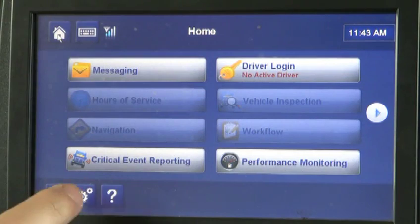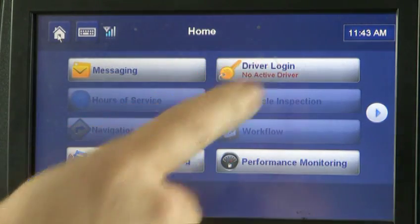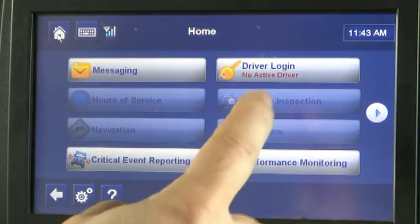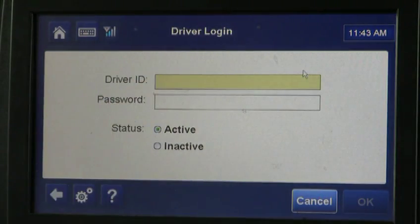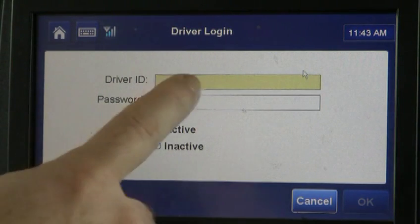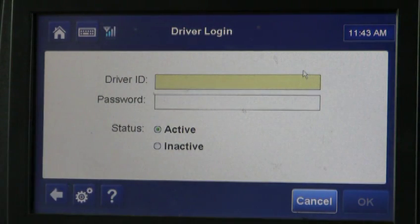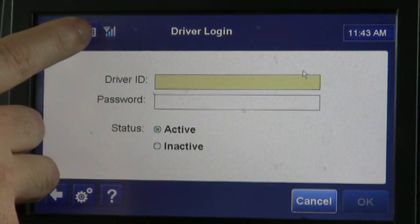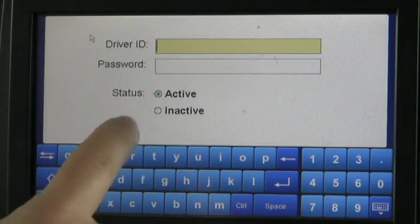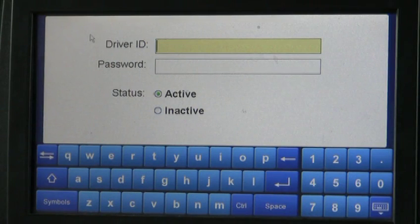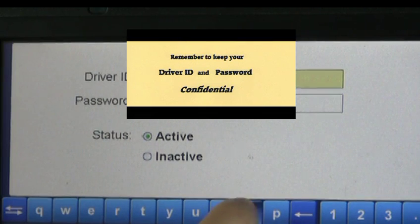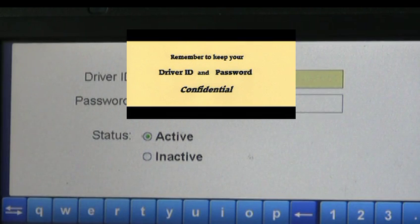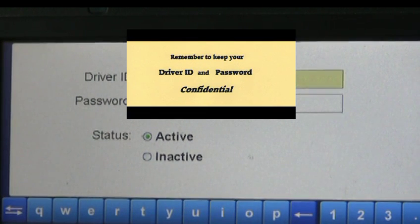The main thing we're going to deal with today is the messaging and the driver login. Before you do anything, you must login. So you touch the screen and it is asking for your driver ID. To type in your driver ID you have to pull up the keyboard — that's right by the house. You touch the keyboard, and then you type in your driver ID, which you have to get from dispatch. It's usually your first initial and your last name, but you need to get that from dispatch.